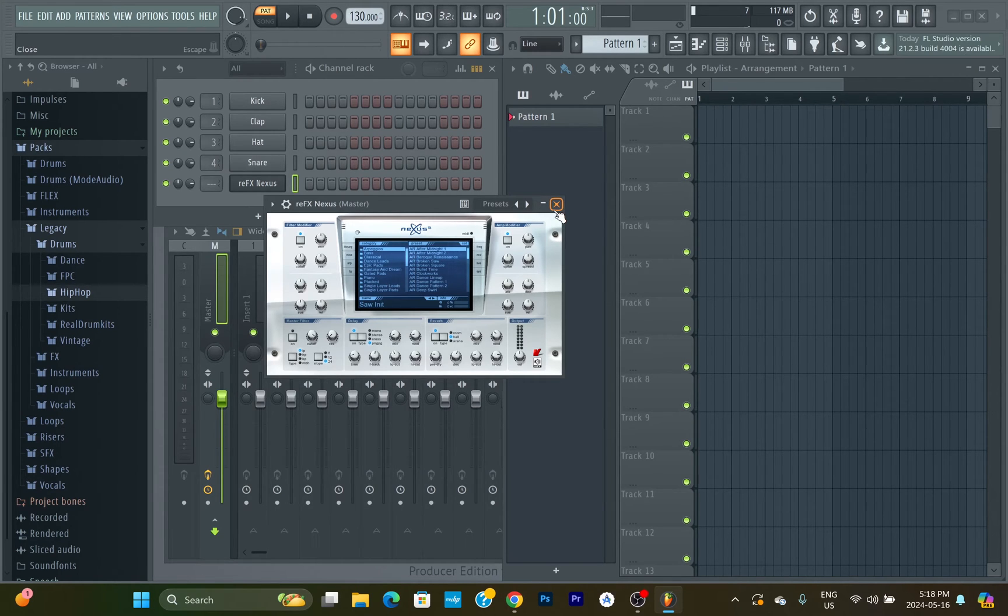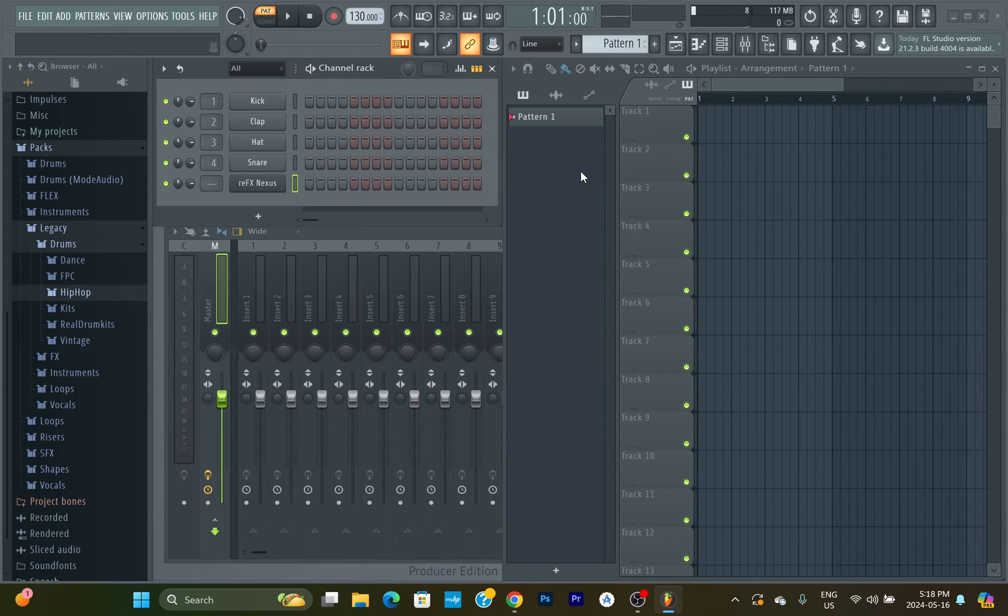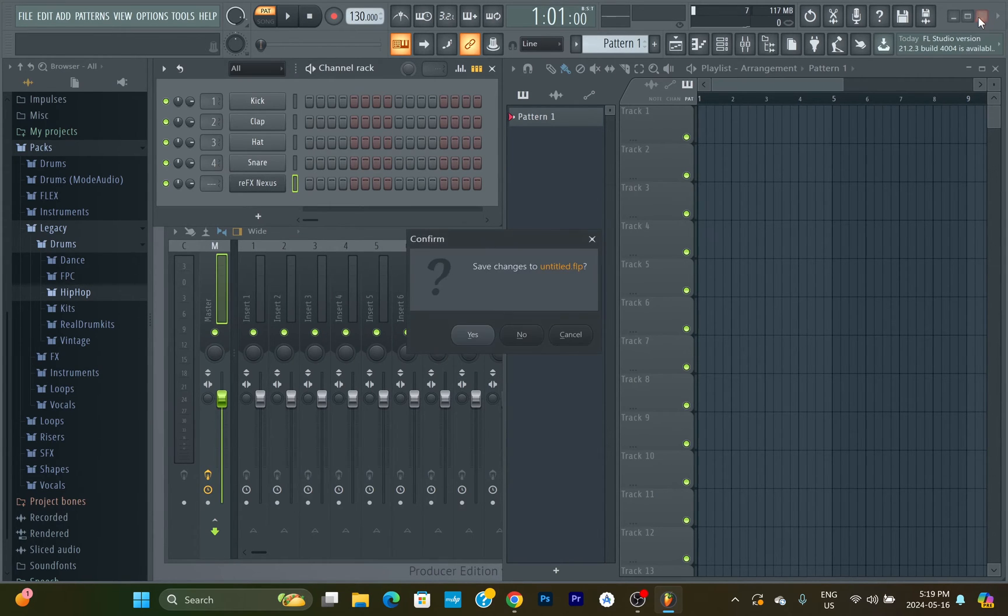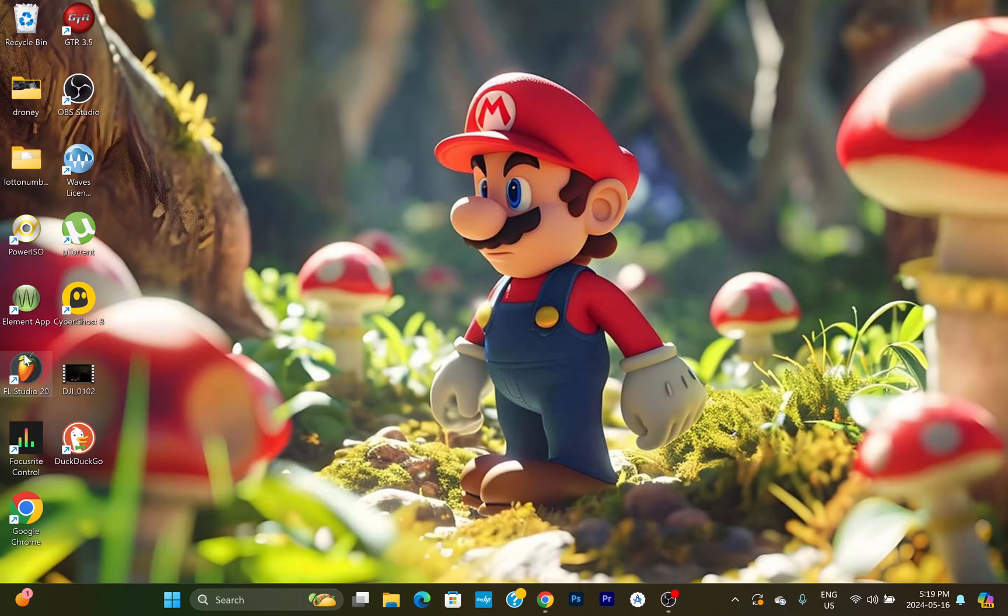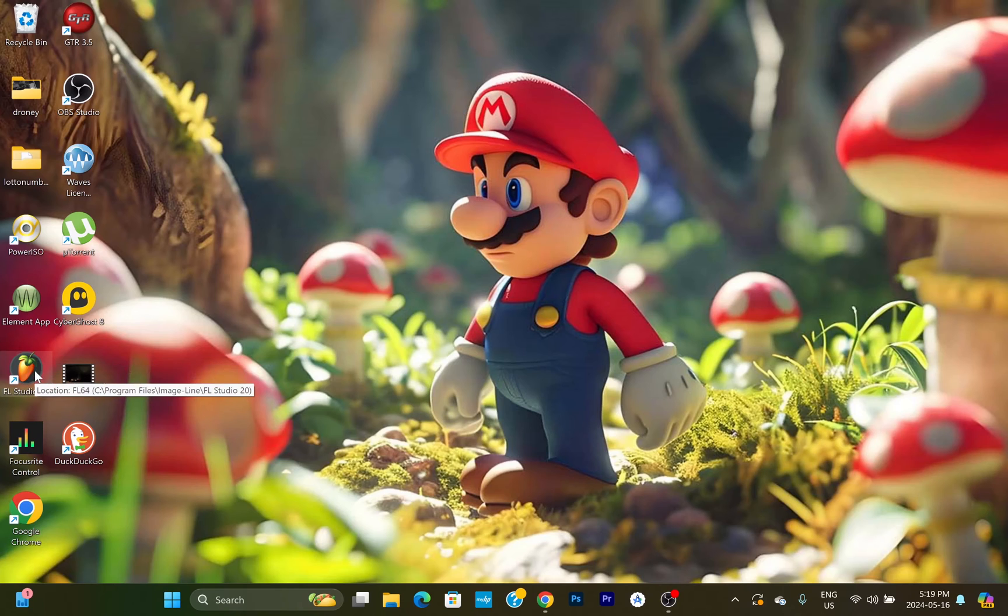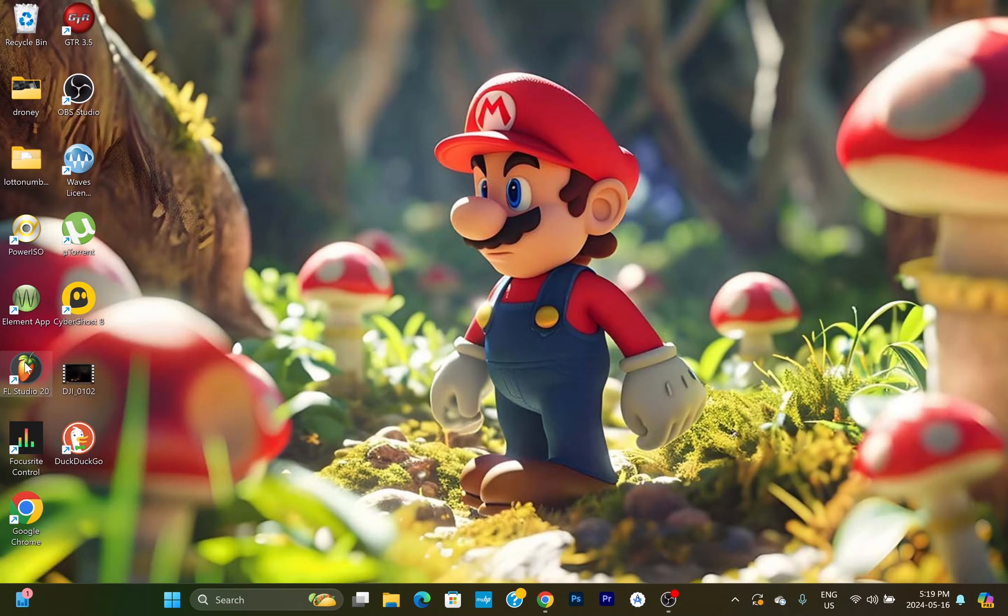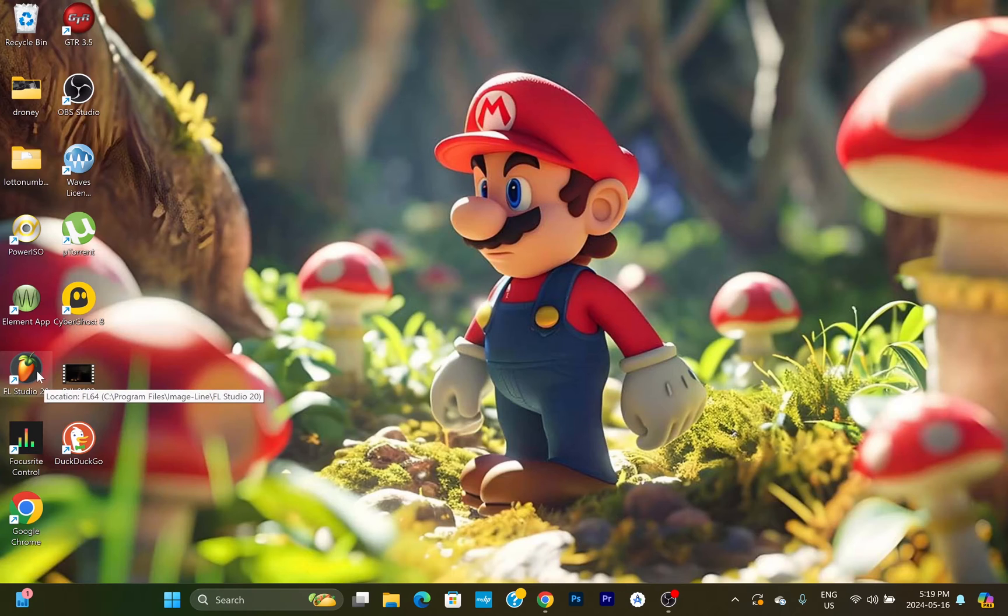Then what I realized is—I'm gonna close this—so what happens is when you install FL Studio it gives you a desktop icon like that, right? So this is it by default. If you open up this one, you're gonna always get that small VST screen.